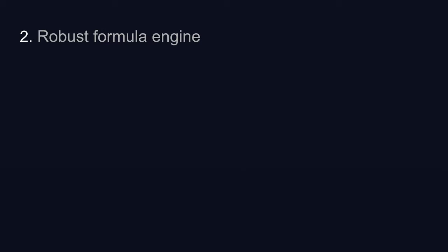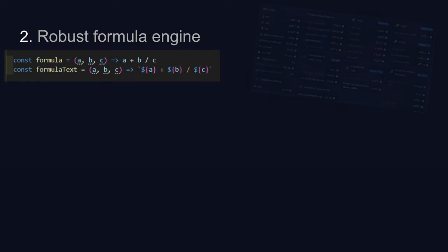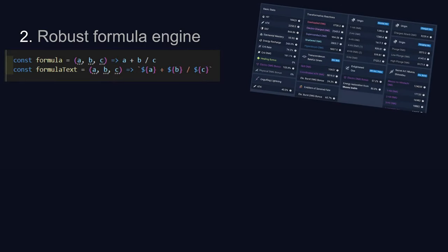Step 2. Robust formula engine. When I initially started this project, all the formulas that I modeled in the game are written explicitly with the assistance of some helper functions. Because I'm a responsible engineer, I'll show my work. So I accompanied each number with a printout of the formula text.